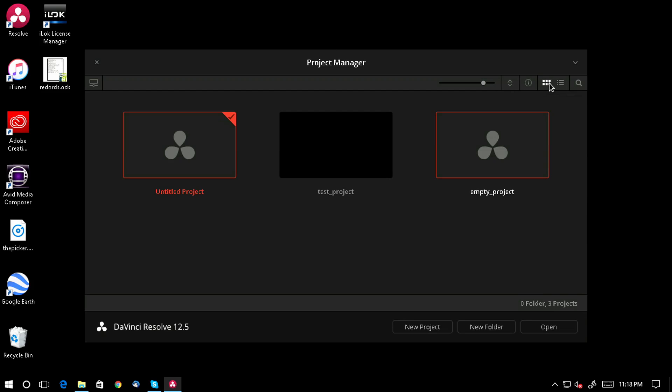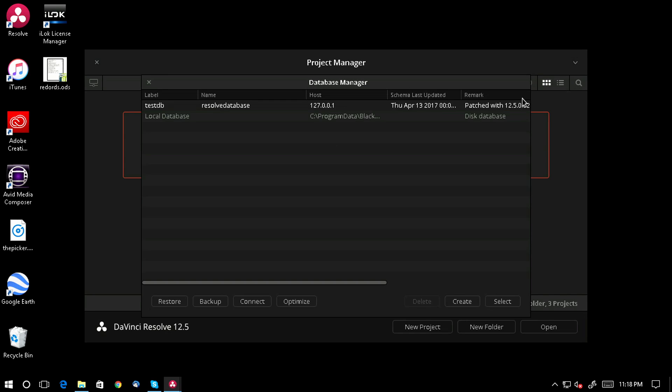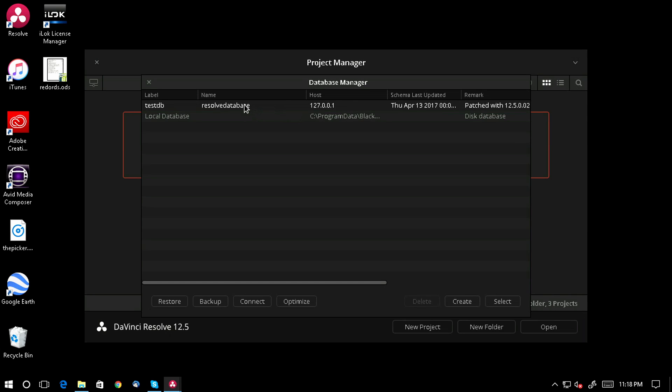Illustrating this last step of dropping the database is practical in case you ever need to do it for legitimate reasons. Dropping a database means deleting a database. Here's a tip: Resolve never deletes databases. It can only disconnect them from the database manager so they don't appear there, but they are not deleted. They're still in your Postgres server. To drop a database, we'll close Resolve.